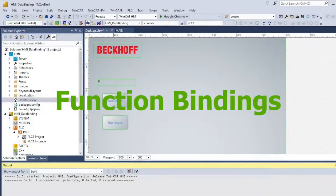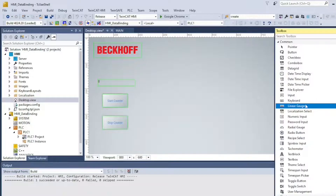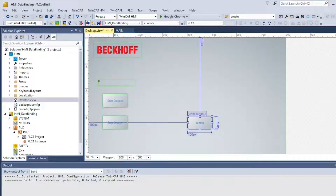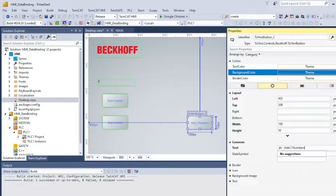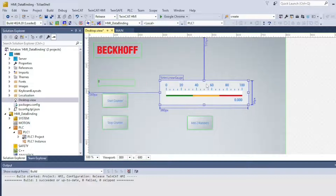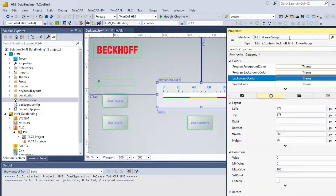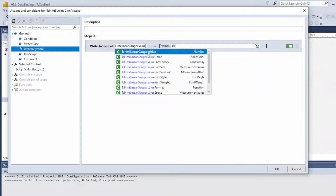You can perform logical operations on the client side using function bindings. We are going to add two inputs and send the result to a linear gauge element. Add a new button, then add a linear gauge and take note of the element's name. Double-click the button and add a Write to Symbol operation. The linear gauge value should receive the sum result. You can specify the element property with double colons — in our case, linear gauge, double colon, value.